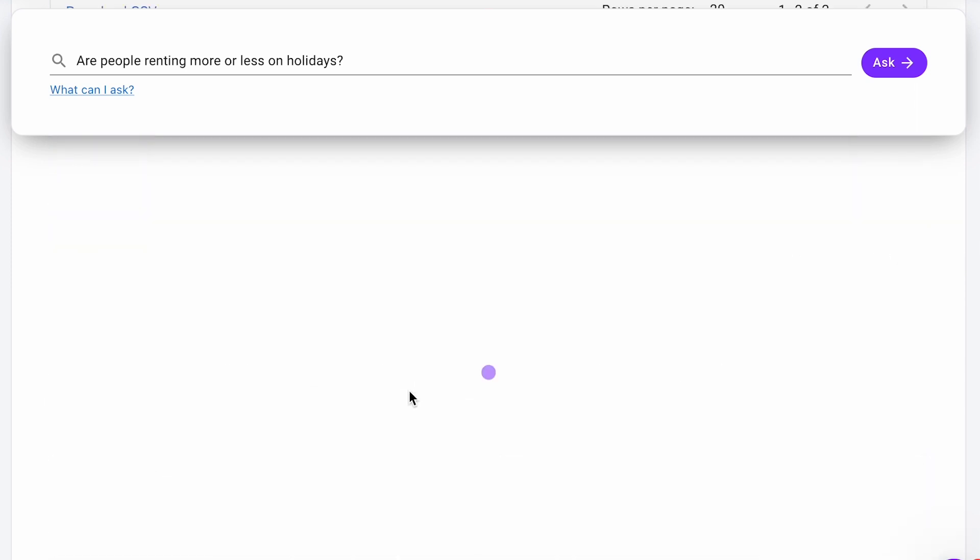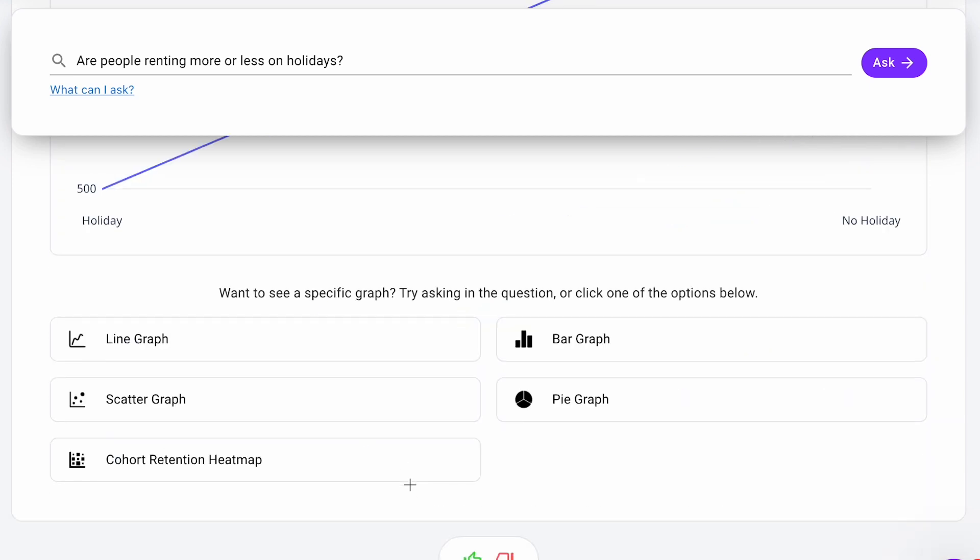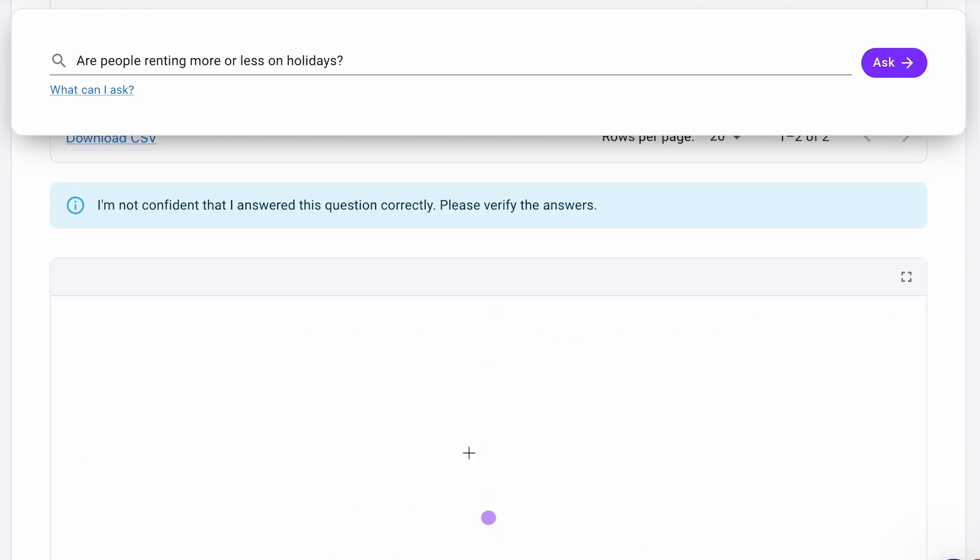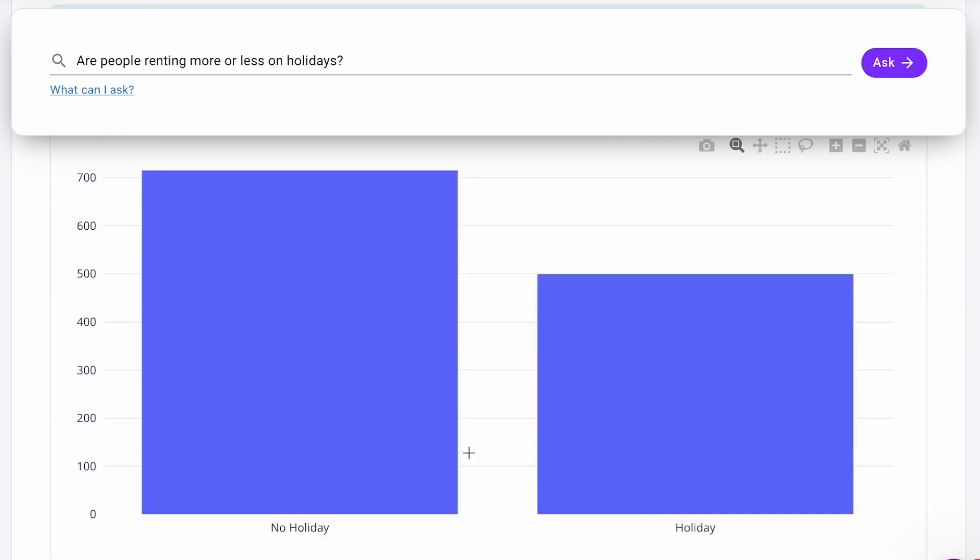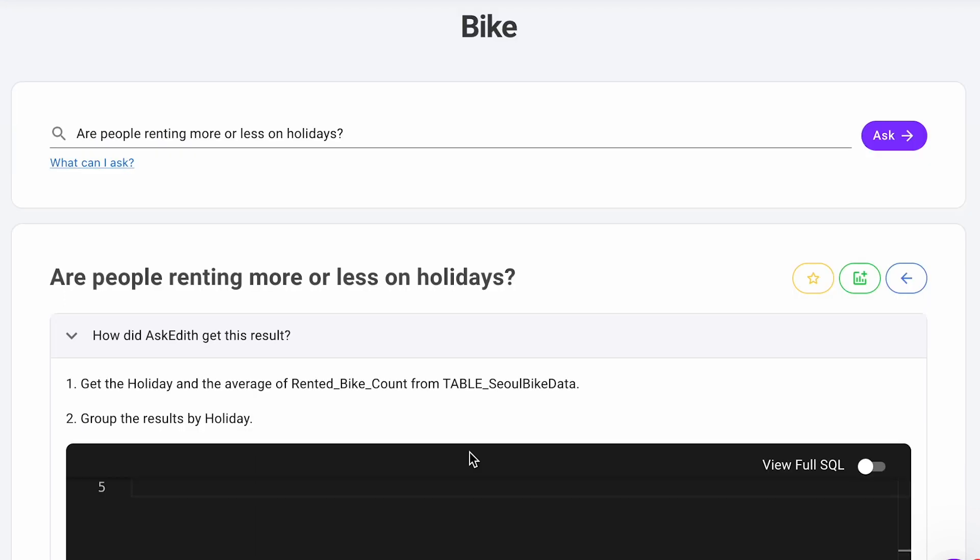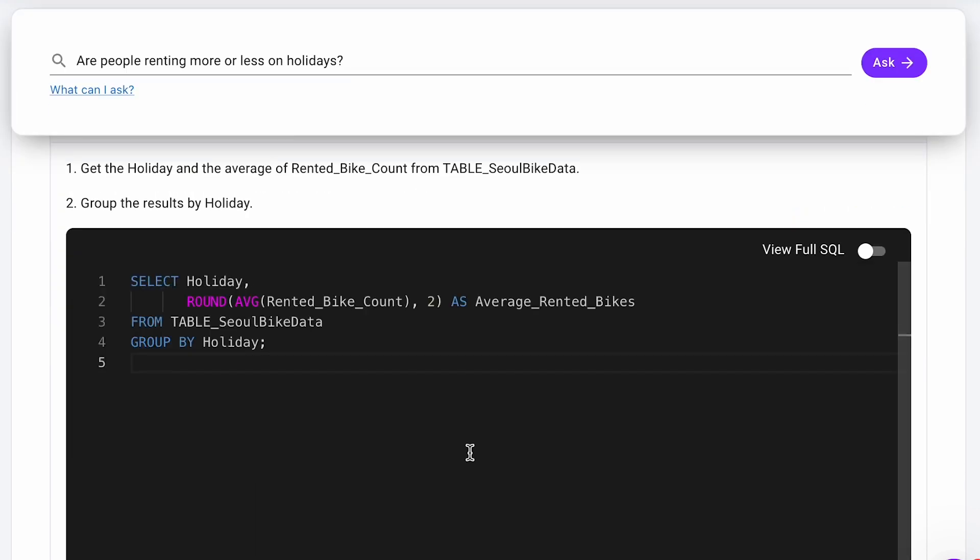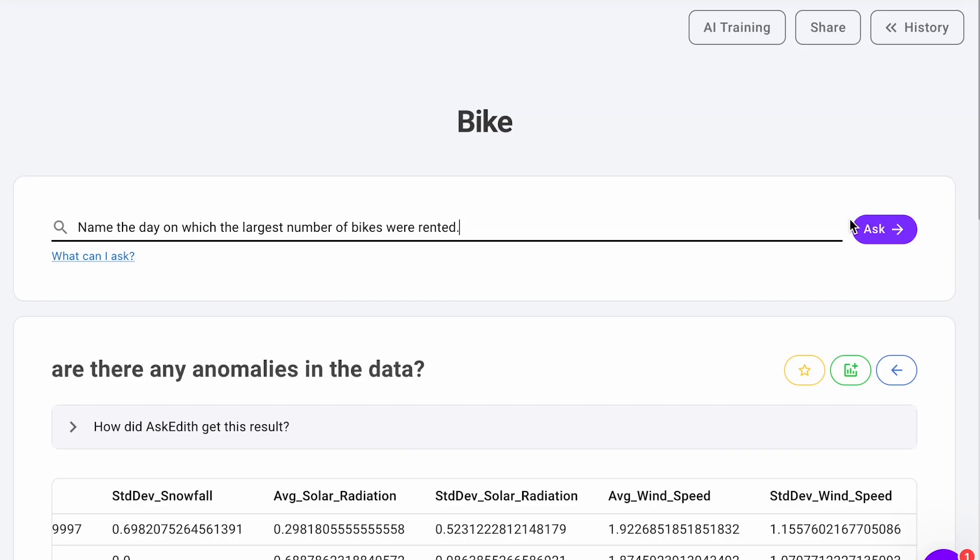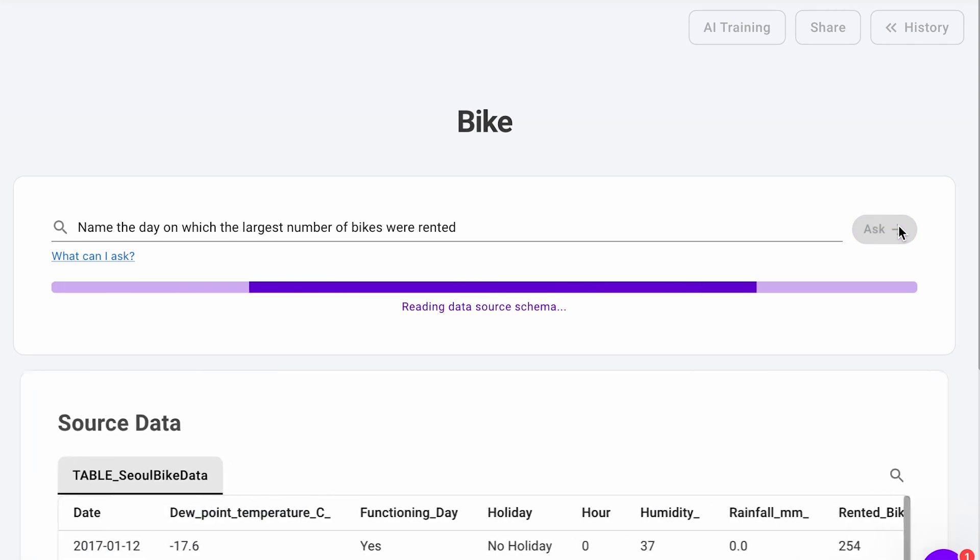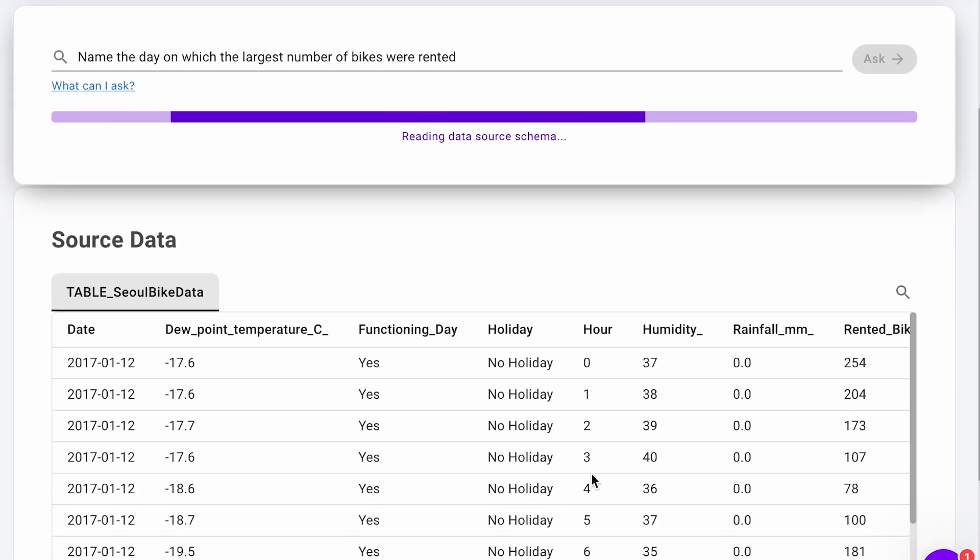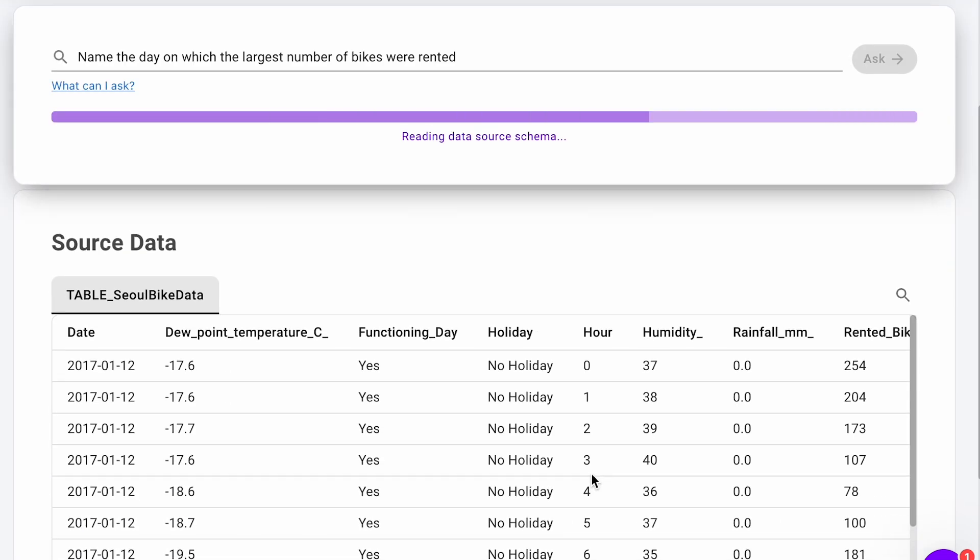To save time, I won't go into answers to other questions as the process is similar. I want to note that some questions, such as tell me the day with the highest bike rentals, are very simple in terms of just finding a specific number from the data and there is no issue with them.